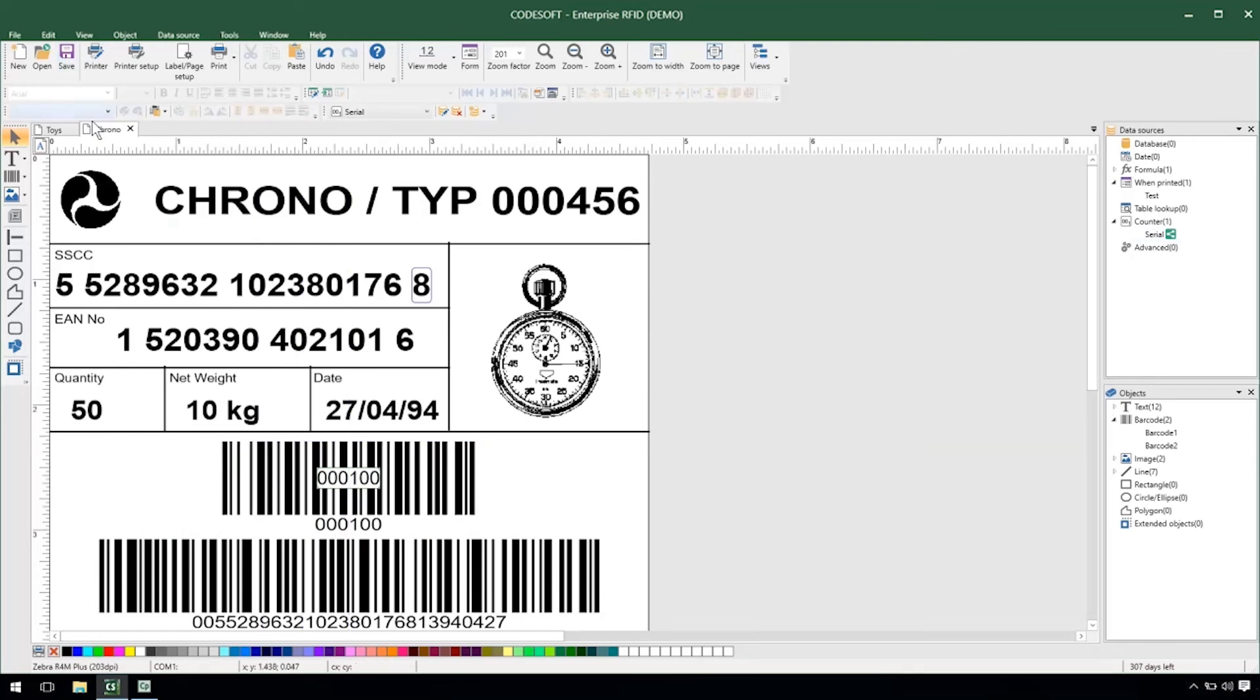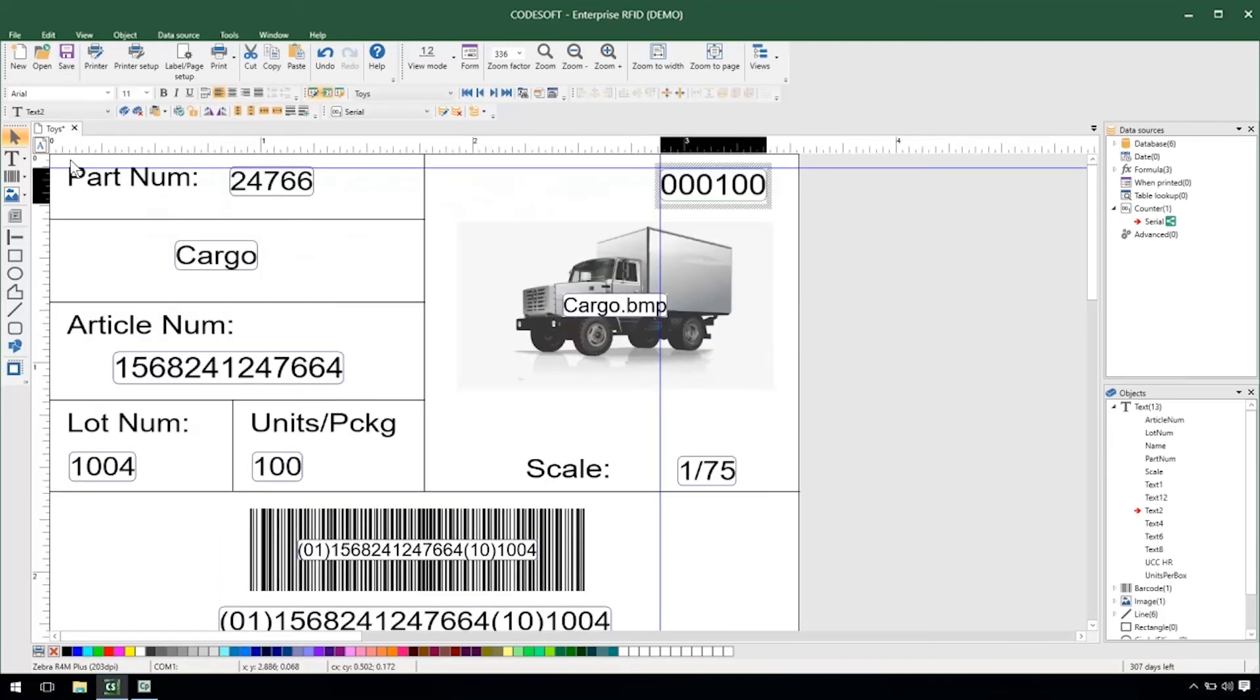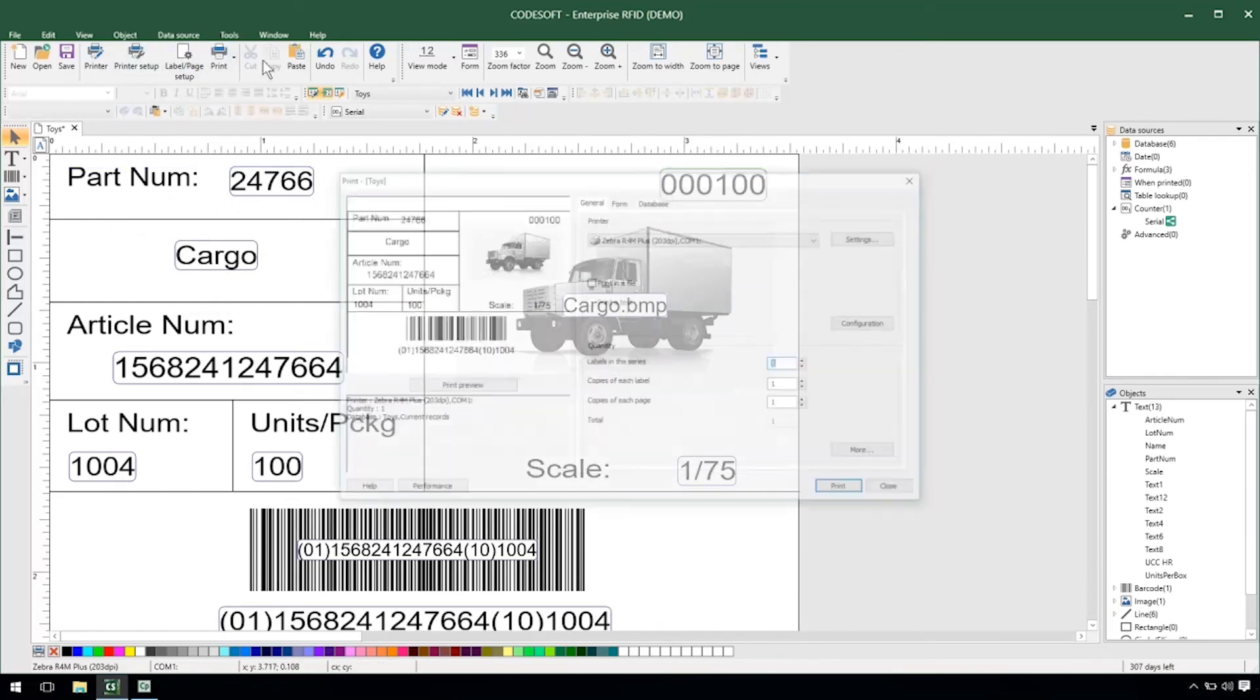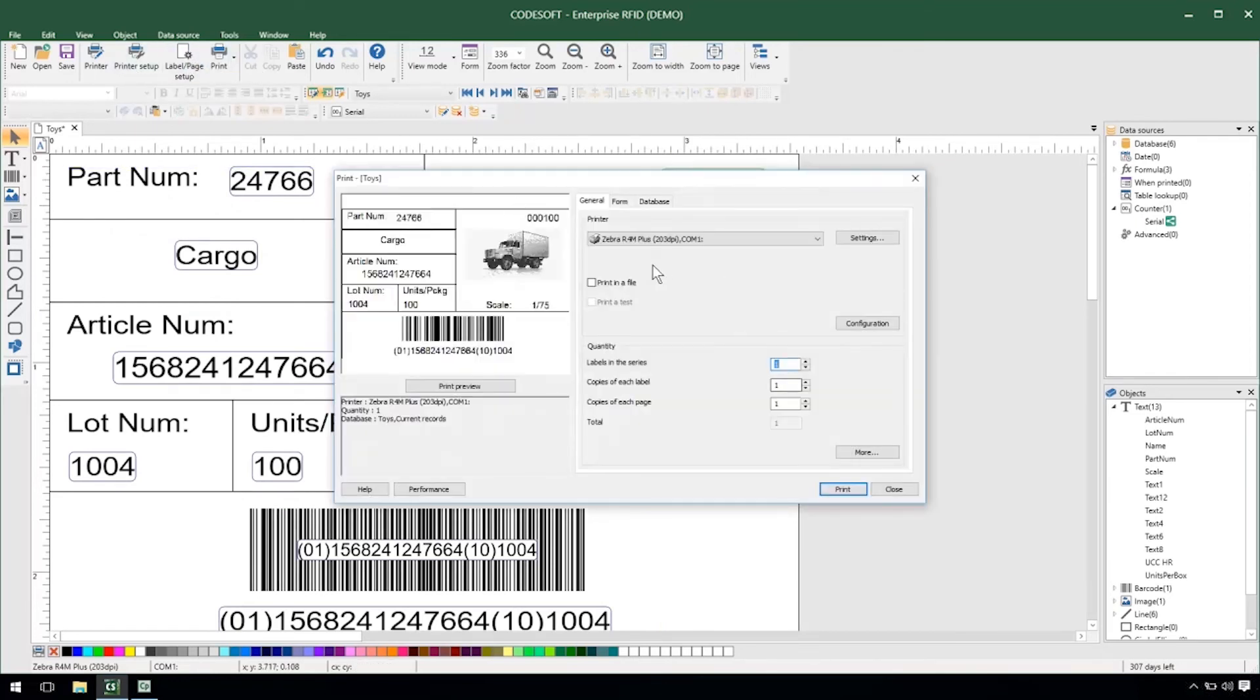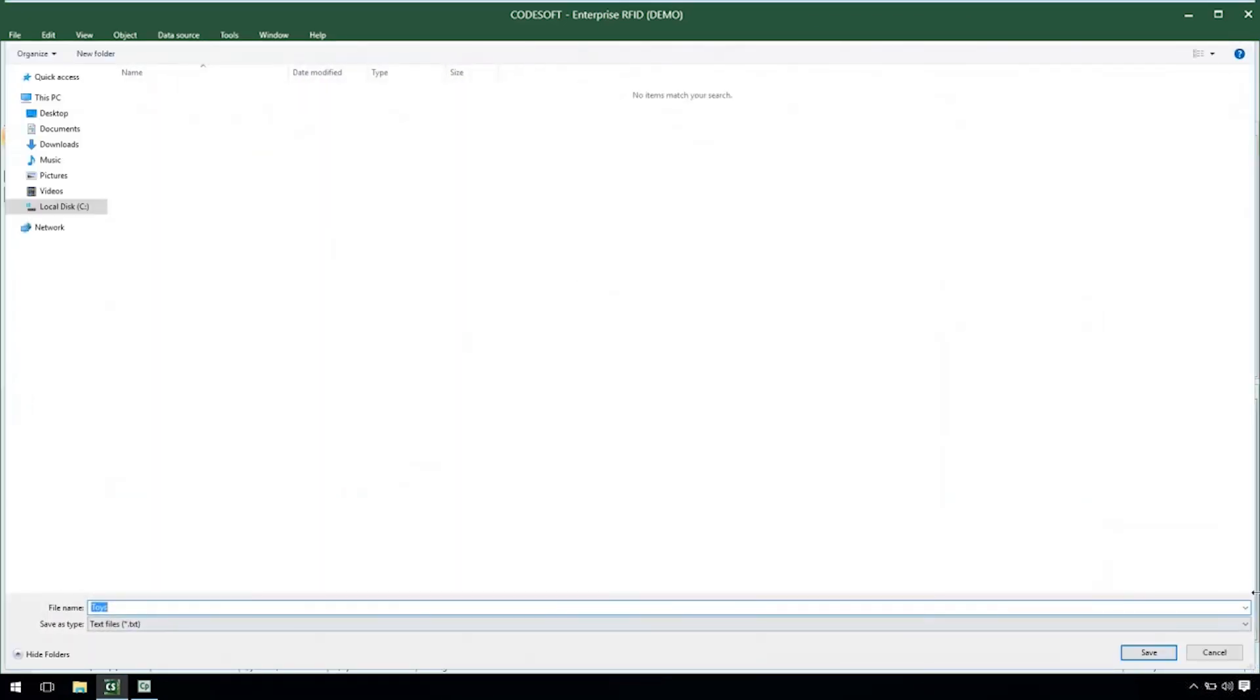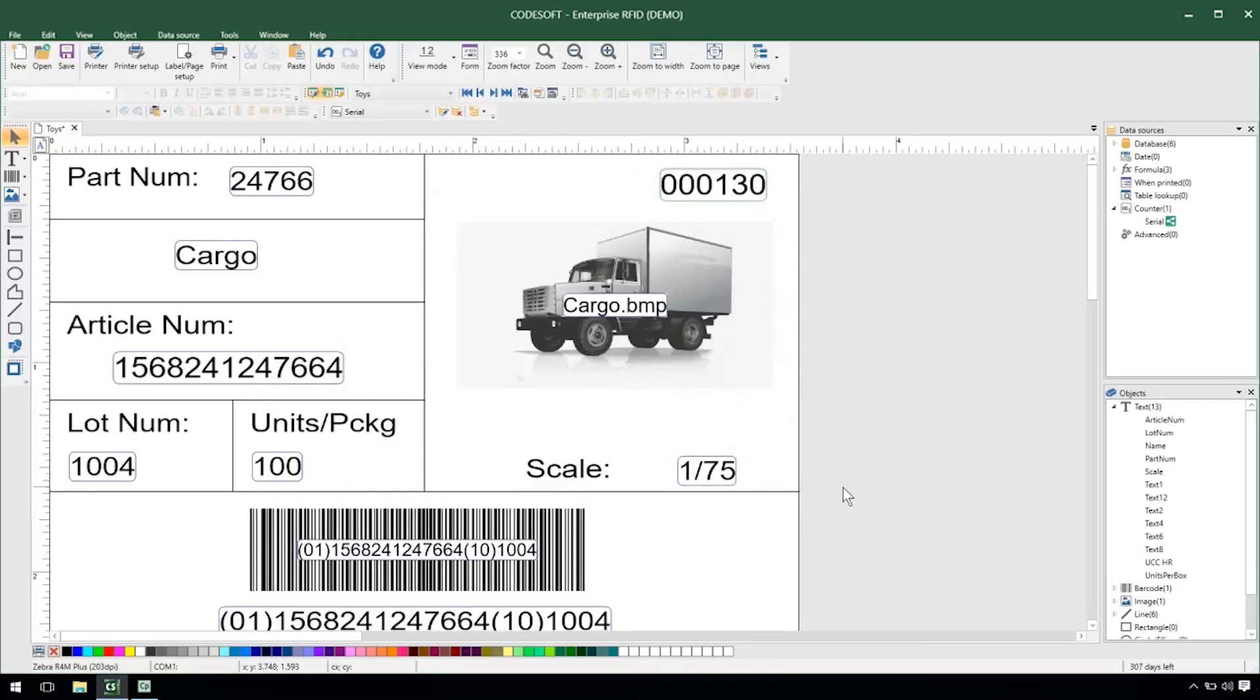I'll go ahead and save and close my chrono label and then go ahead and send off a print job from my toys label. So we can see my counter updated to 130 up here.